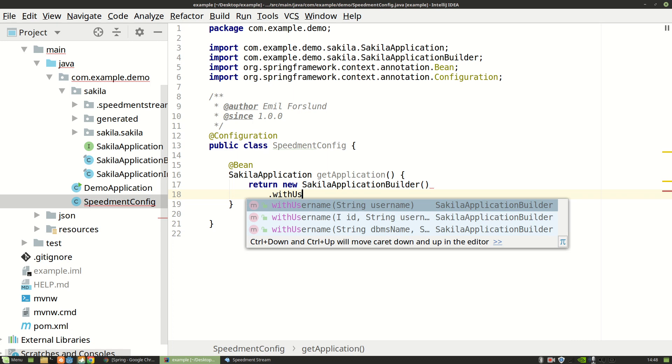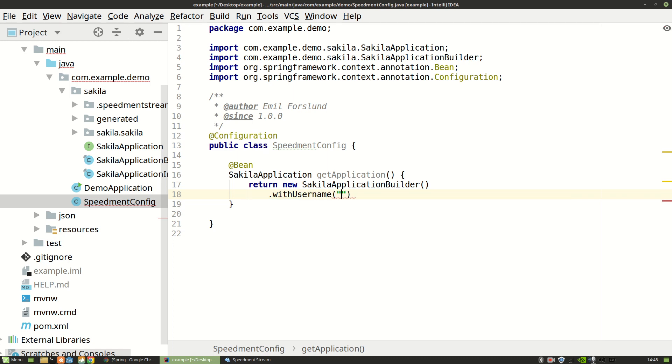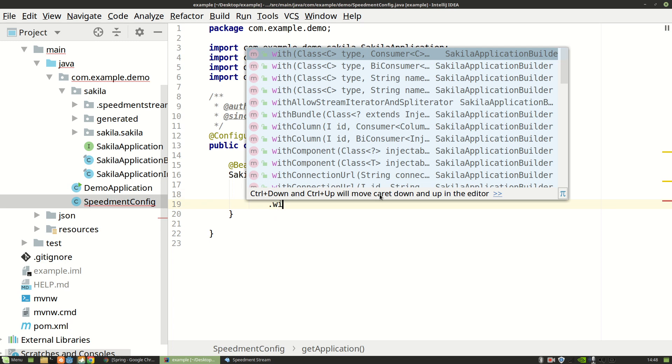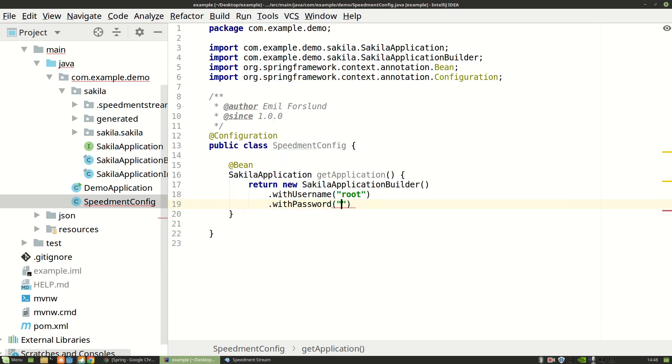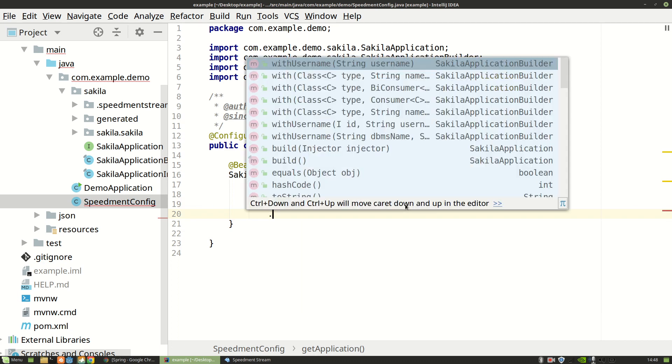And here we need to specify how to connect to the database by giving it the credentials. Let's say with username, root, and with password, password. And then we can build this.